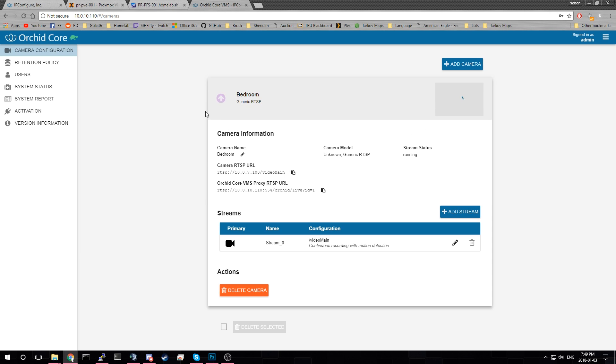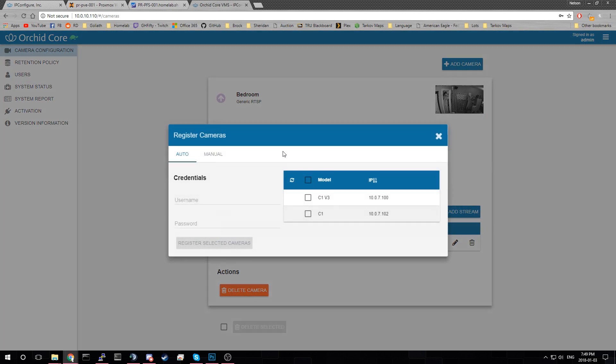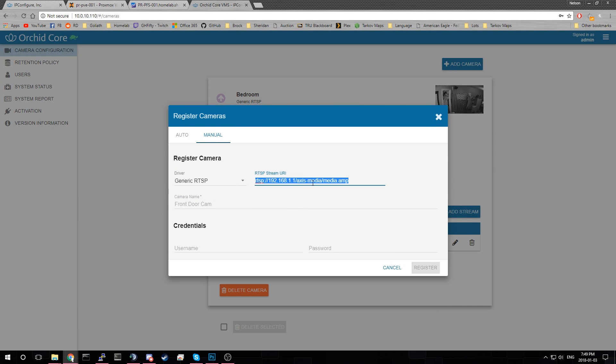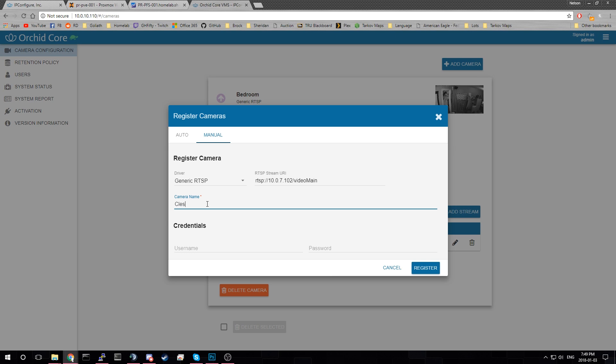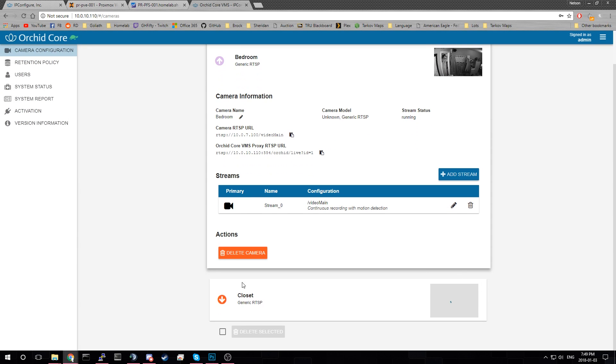So now we have a little up icon. And we'll get a feed. Hopefully. My room's not terribly messy. So now we have our first camera. Let's add one more camera. We'll add the other one. Cause I have two. We'll do generic RTSP again. This one is closet cam. The credentials are these ones because for some reason I didn't use the same user name. And we'll register that one as well. And that one's up.